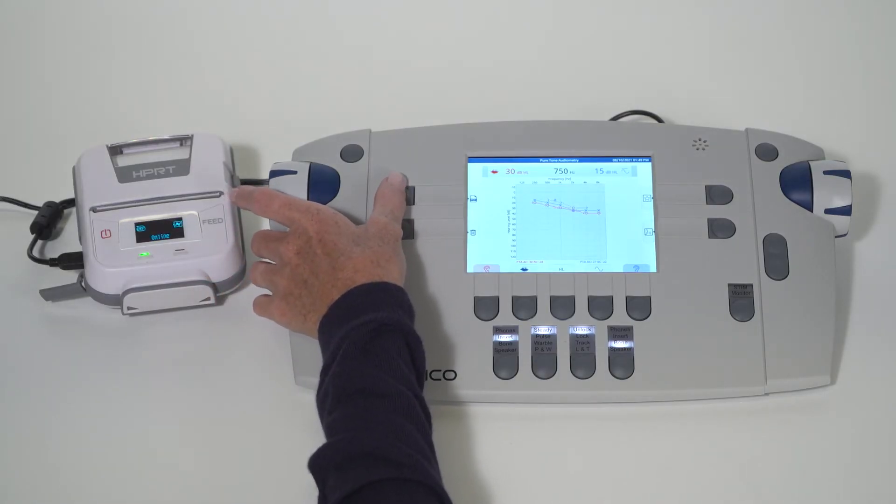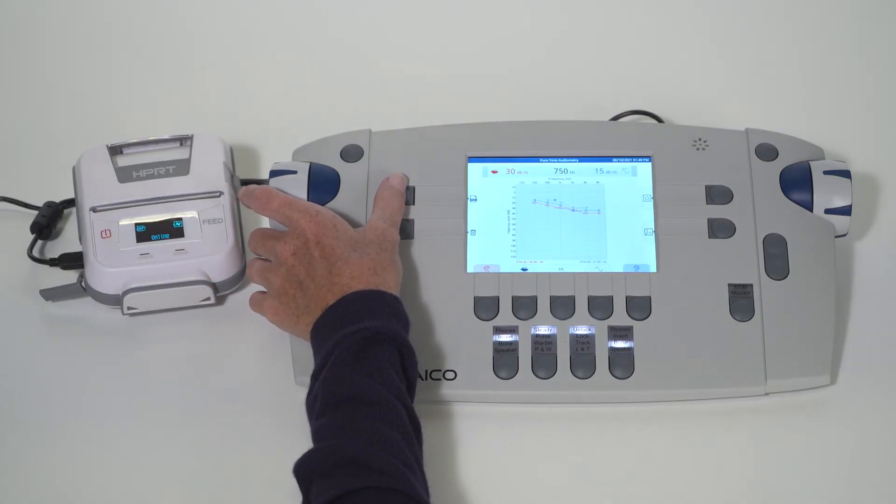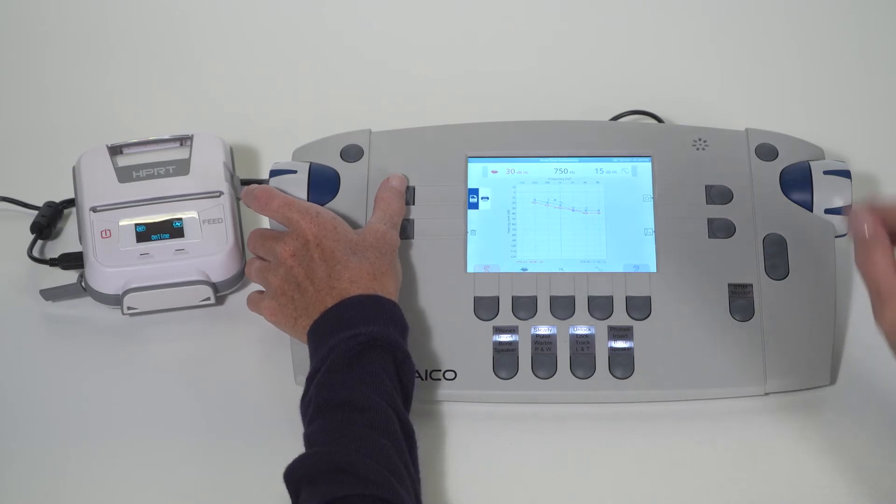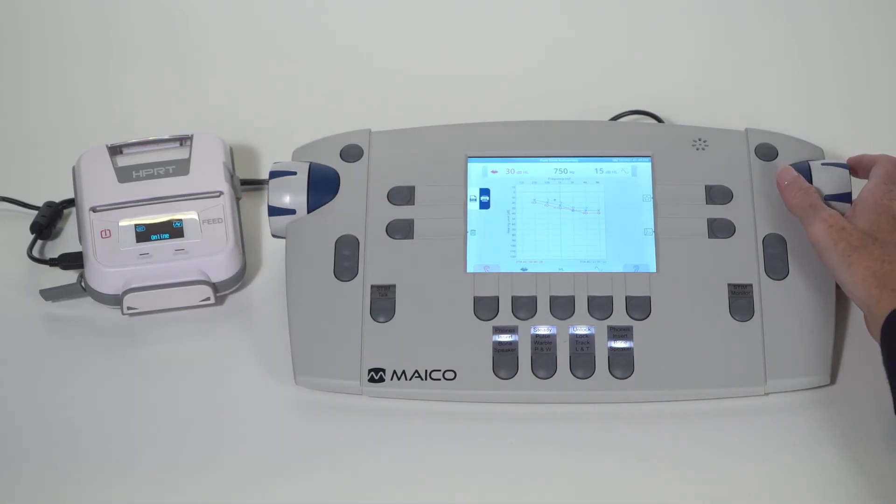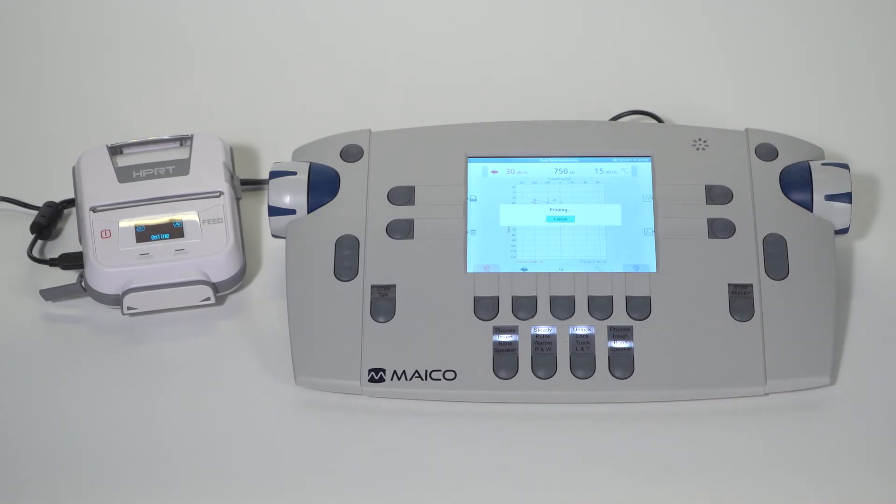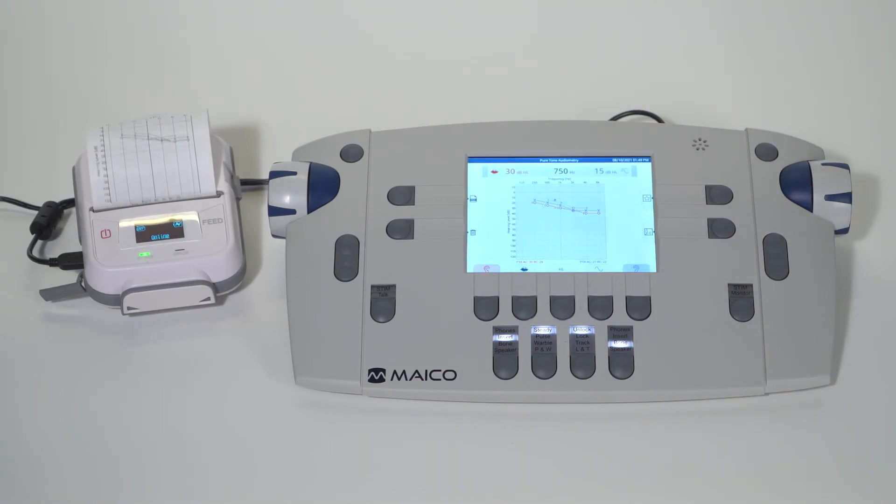Pressing print will print the results to a printer that is directly connected to the audiometer. The printer available is a 3-inch thermal printer that is an optional accessory available to order. Please consult your distributor for purchase of this accessory.